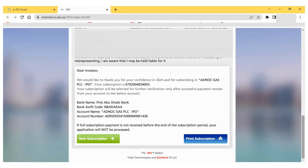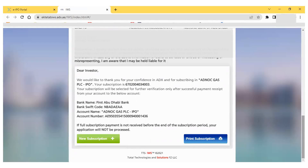Once you successfully pay the amount to this bank and it is confirmed by ADX, you are eligible to receive shares through this IPO. Note that if the full subscription payment is not received before the end of the subscription period, your application will not be processed. I have already made a video on how to make the payment for IPO subscription through your own bank — please watch that video, as it covers one of the important final steps to complete your IPO subscription.